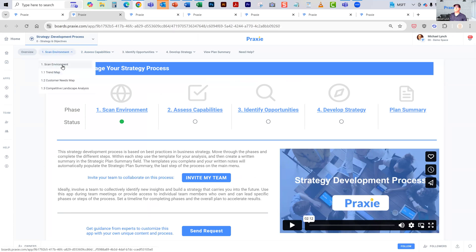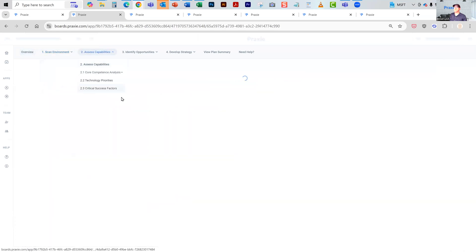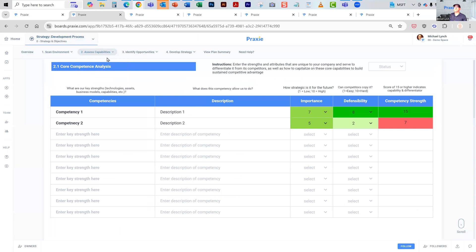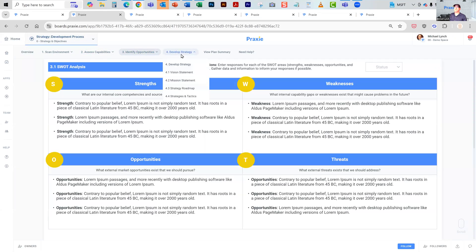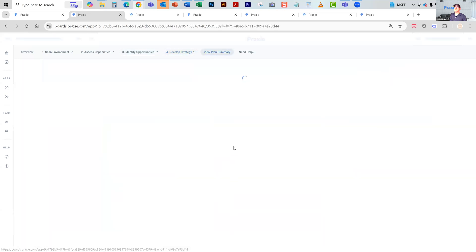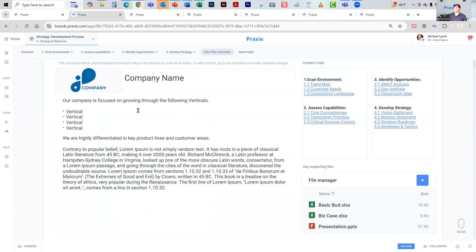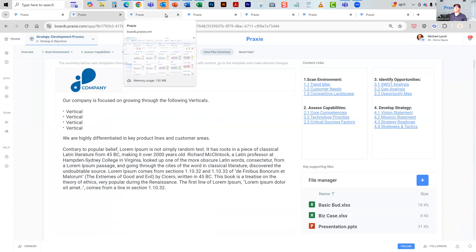In the case of Praxy, we have a strategic plan builder where you can scan the environment, get trends, and use these tools for that information. You can then assess your own capabilities — what are our core competencies, what's our technology priorities. Then you can identify opportunities using traditional SWOT analysis and others, and it will actually generate a strategy and a roadmap. The information around competitive analysis is just one of the core components that AI can support across this entire strategic planning process.